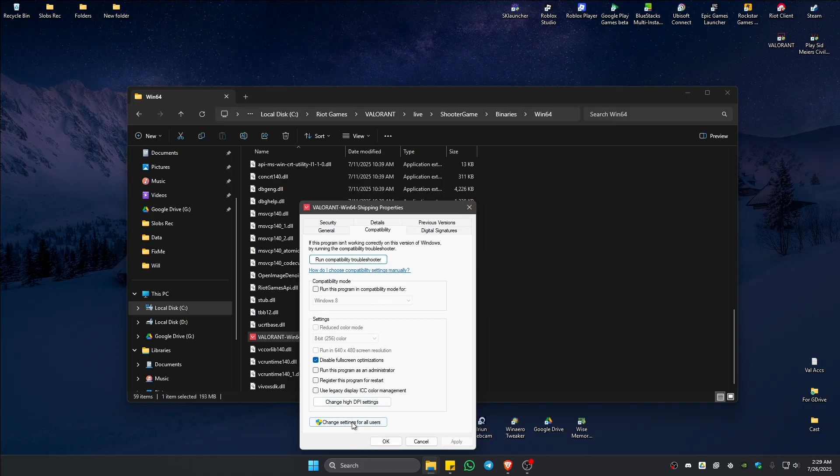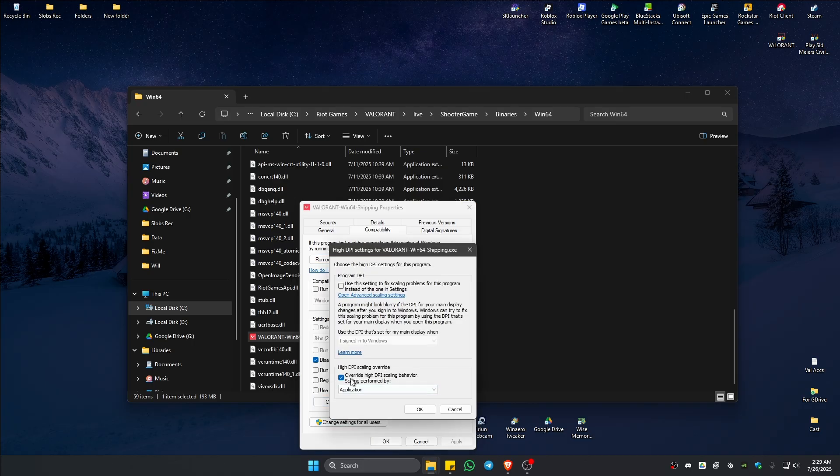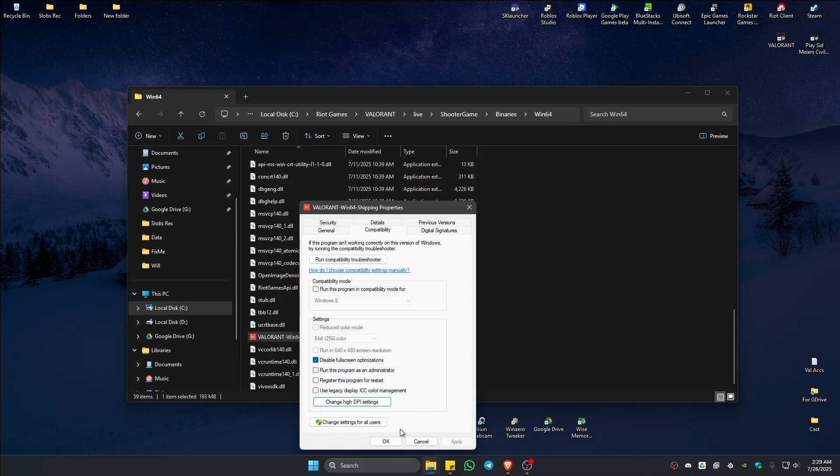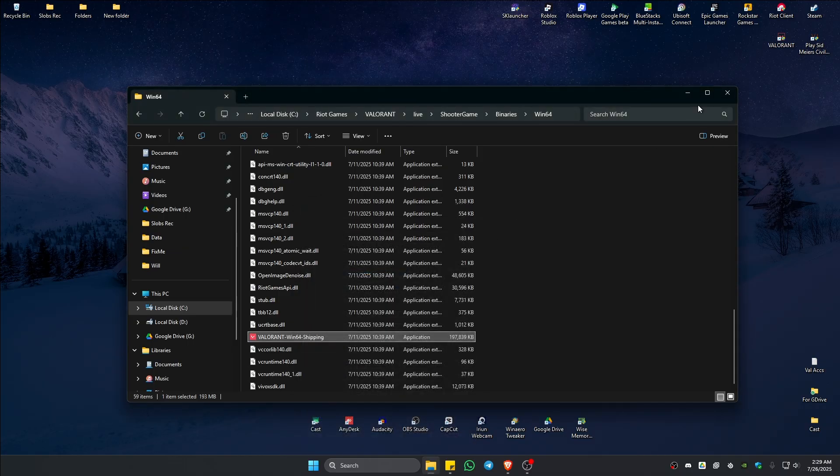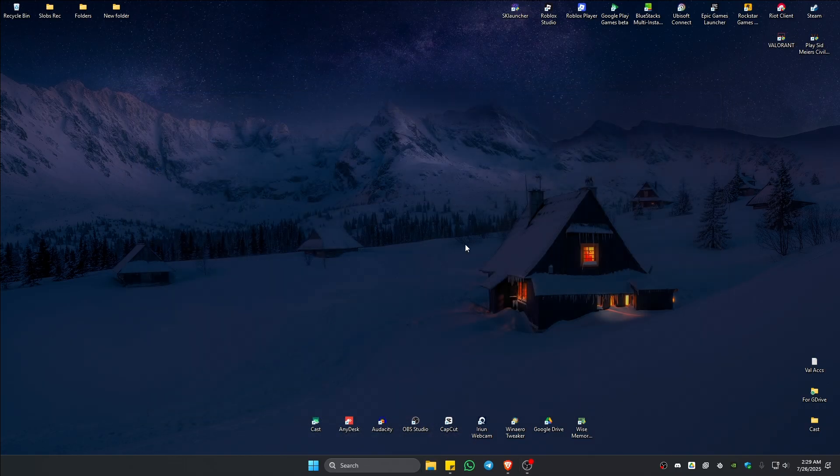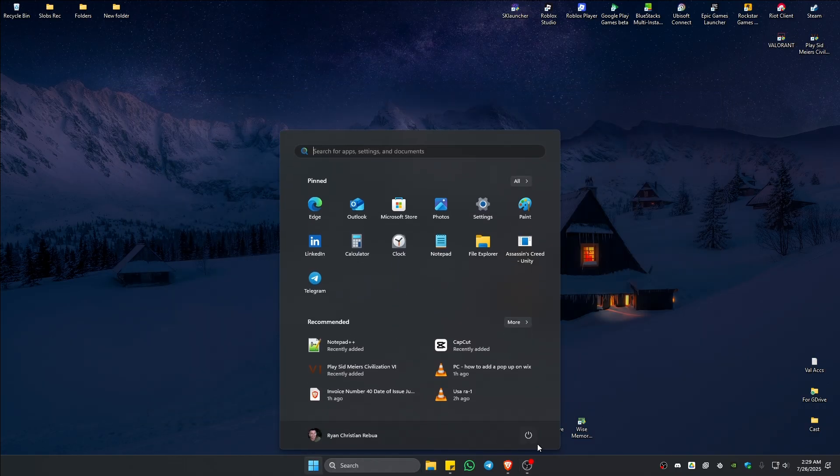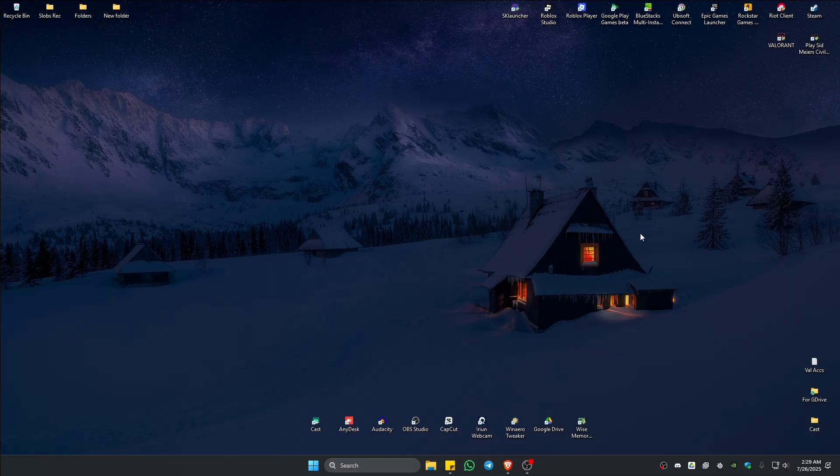As a bonus, change high DPI settings. Make sure that you override it to application. Your mouse and game will feel smoother. Hit on okay. Close it. Now go ahead and restart your computer one last time. Then launch Valorant and everything should work.